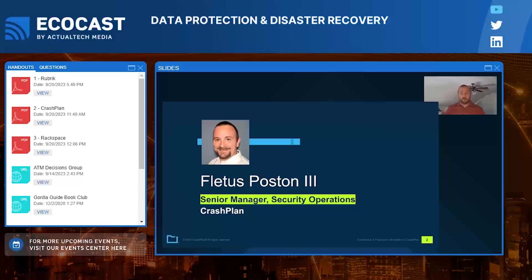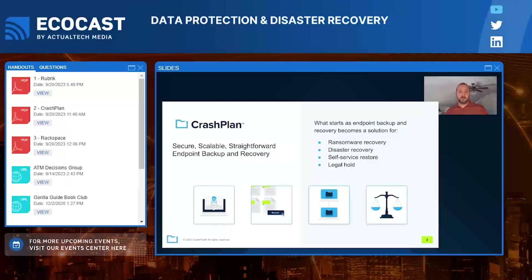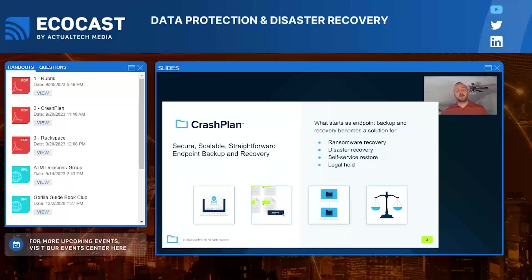CrashPlan is a secure, scalable, straightforward endpoint backup and recovery solution. It focuses on four major use cases: ransomware recovery, disaster recovery, self-service restore, and legal hold. The presentation will cover several of these, and the team is available for deeper dives on any topic.